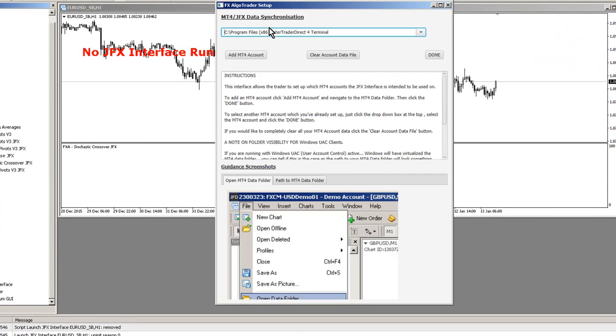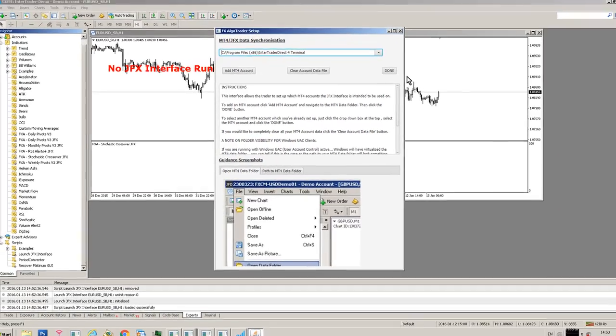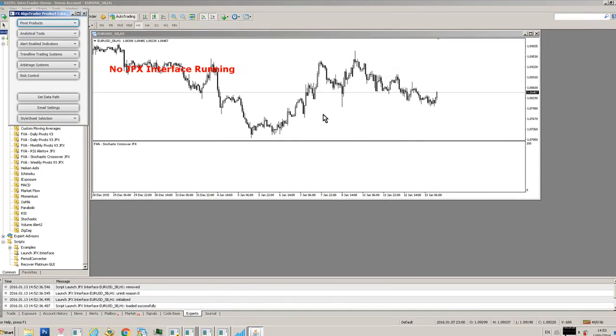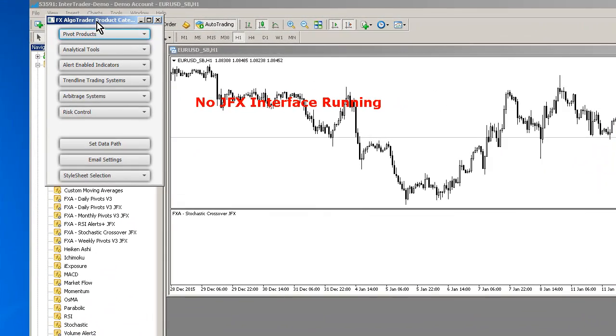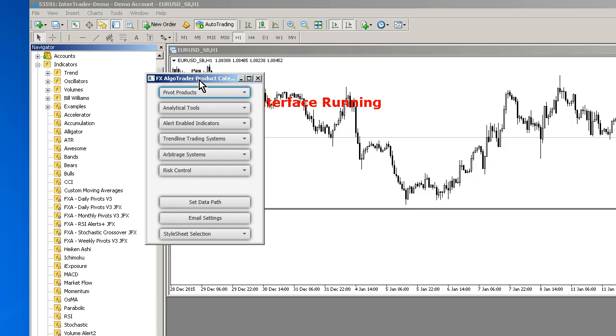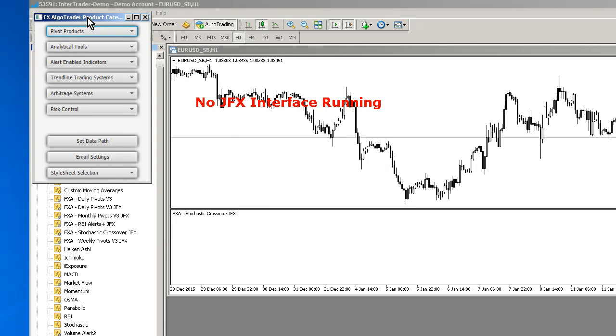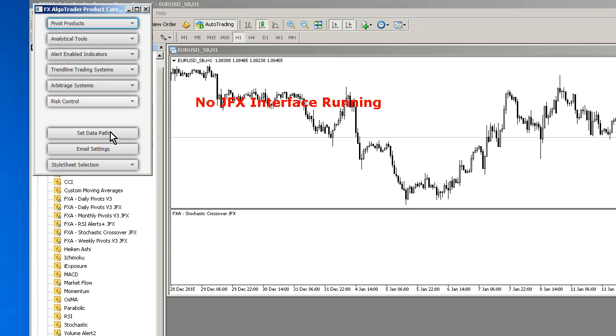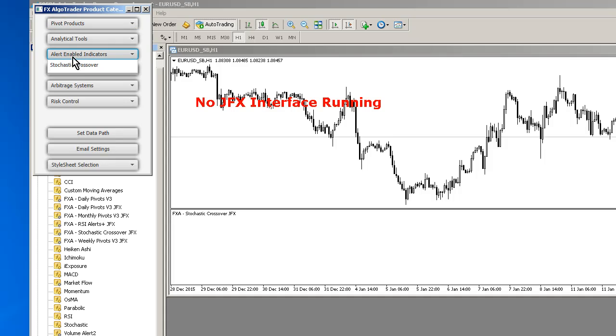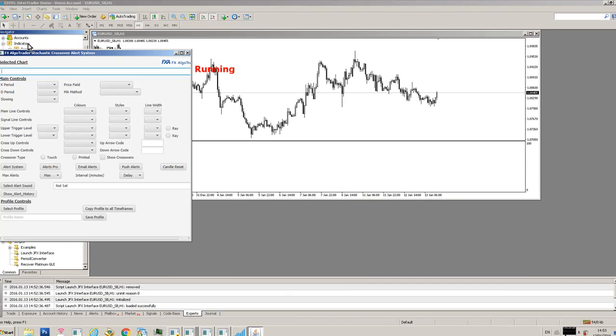You can see here it's put our MT4 data folder into this text field. This is so that the interface can synchronize with MT4 and obviously any changes you make in the interface are reflected. Now we've entered that, the product catalog comes up. Move that where you want it to be. Go to alert enable indicators and select stochastic crossover.